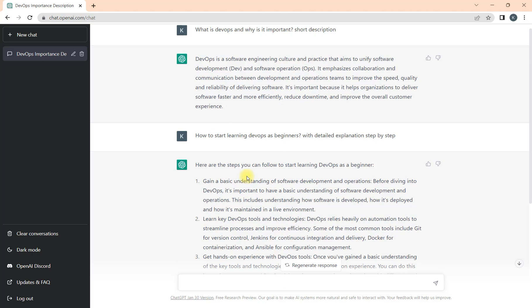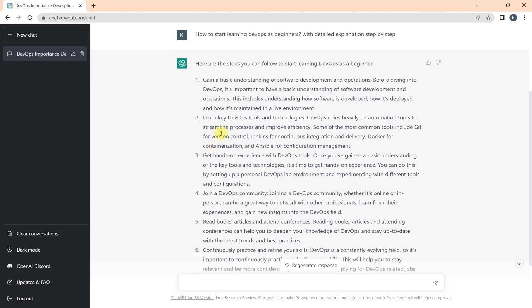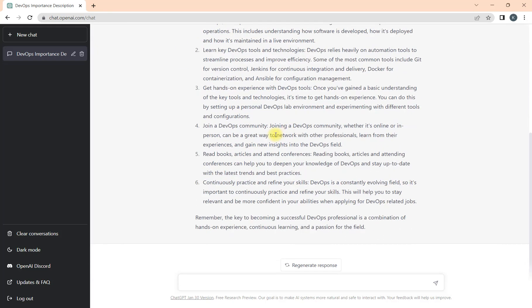Now you have seen that we got the response on how to start. Here they give step-by-step what we should follow. Gain a basic understanding of software development and operations before deep diving, then learn key DevOps tools and technologies, get hands-on experience with DevOps tools.